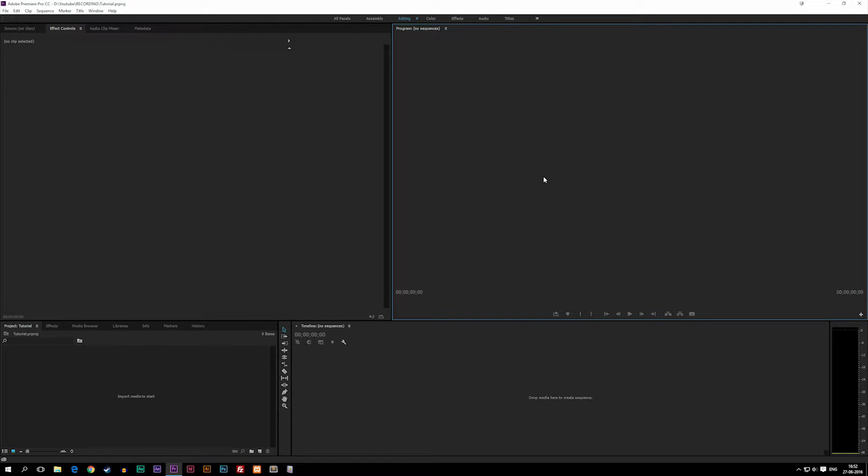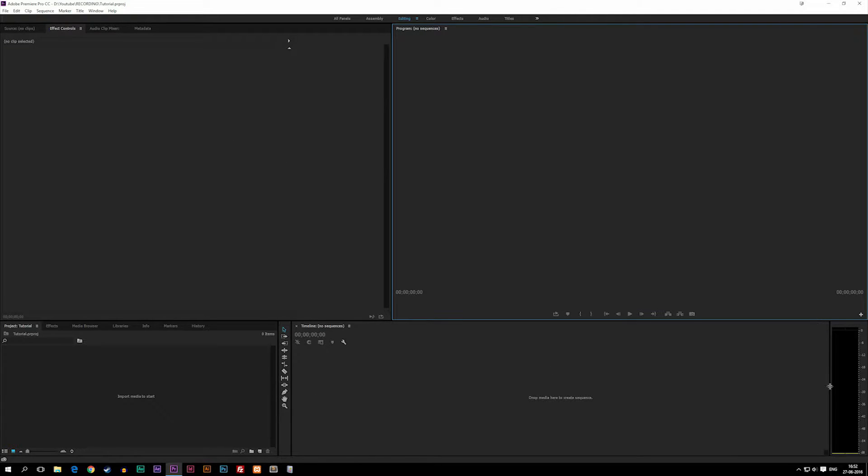Today we're going to talk about the different windows we have inside our new project. As you can see, we have four windows, a toolbar, and a decibel count down the right side.